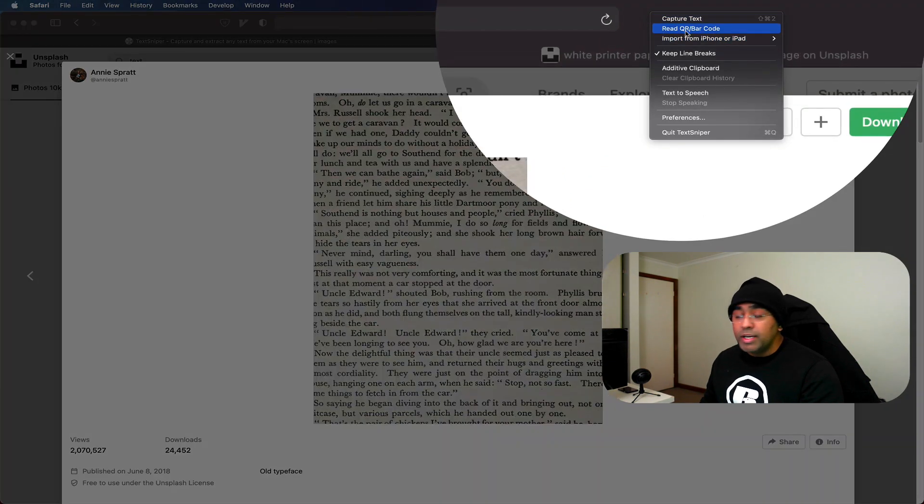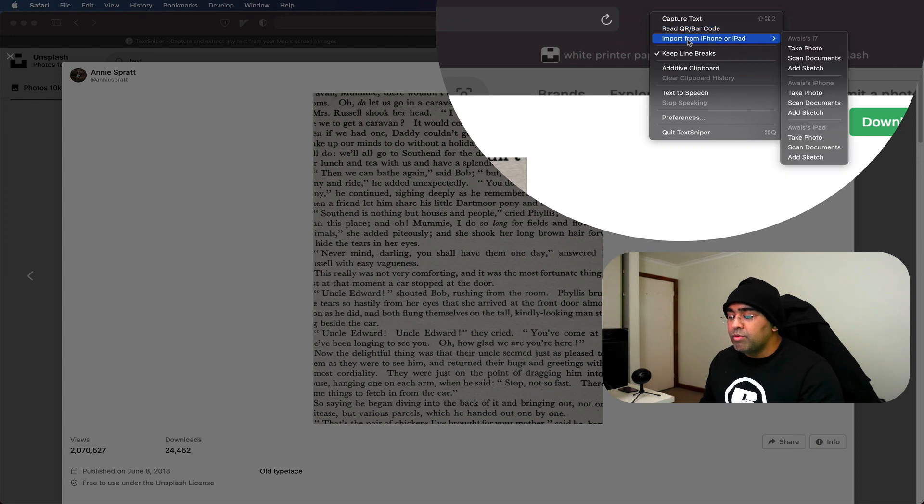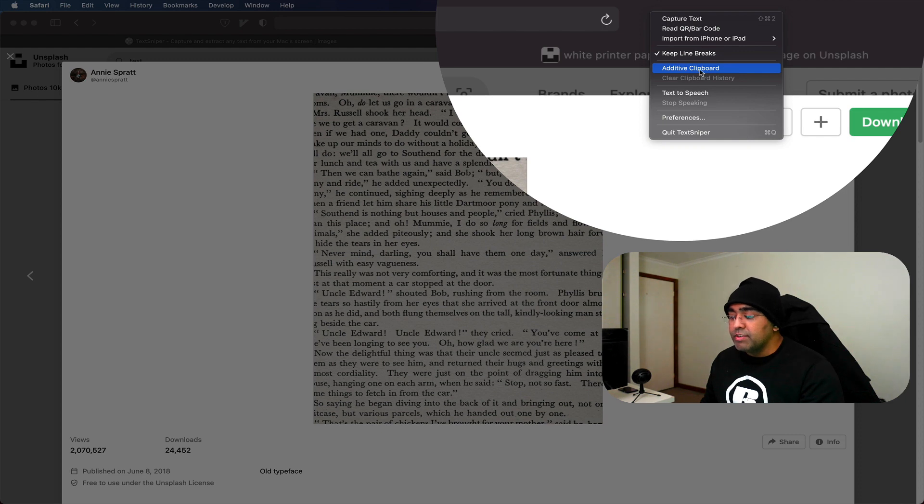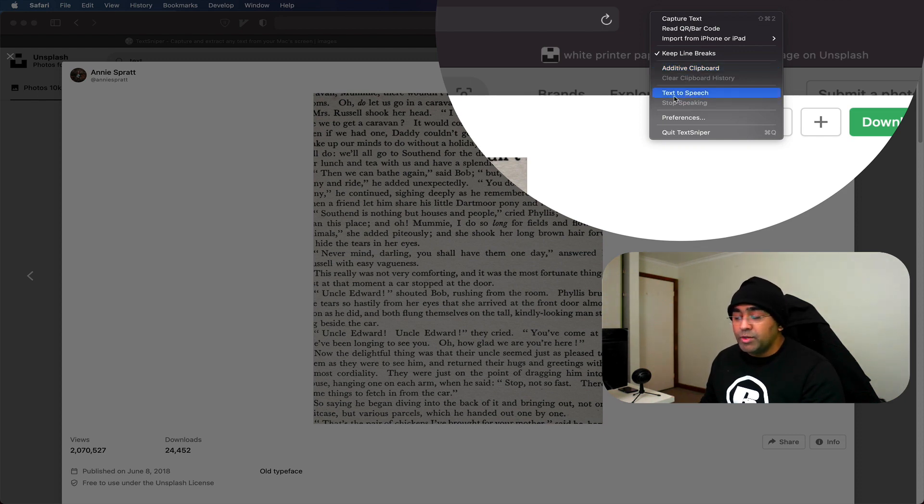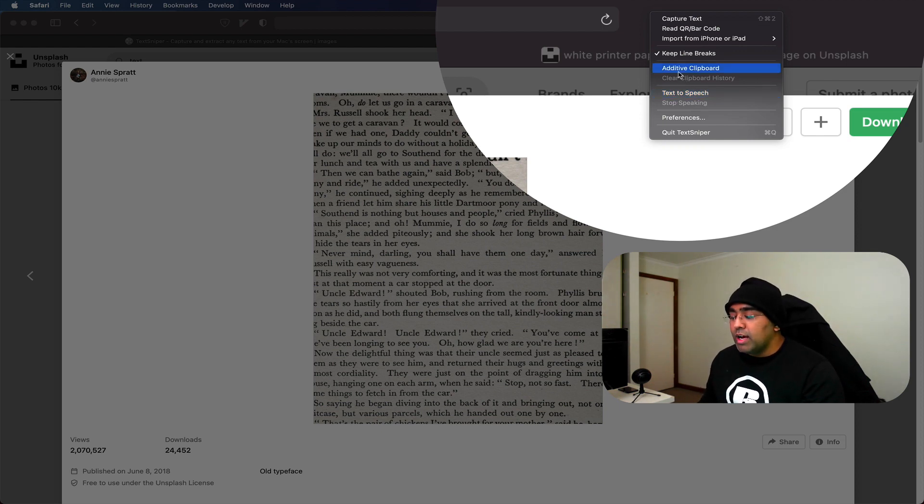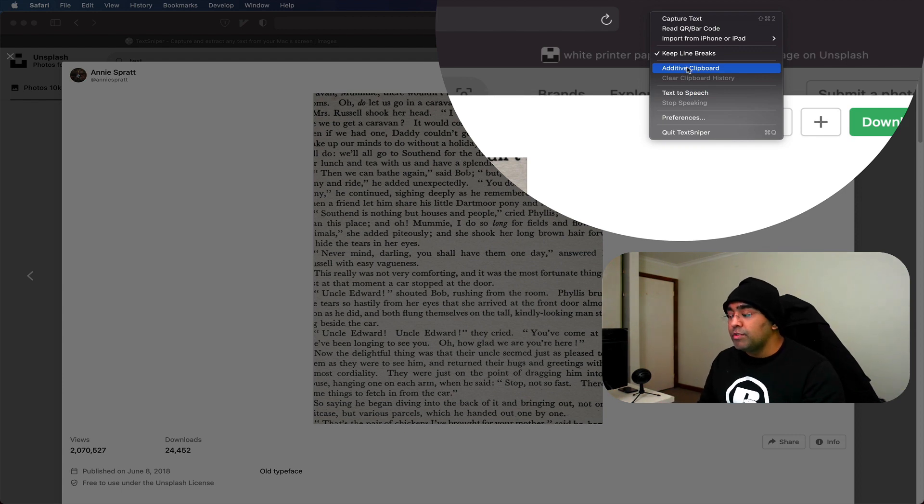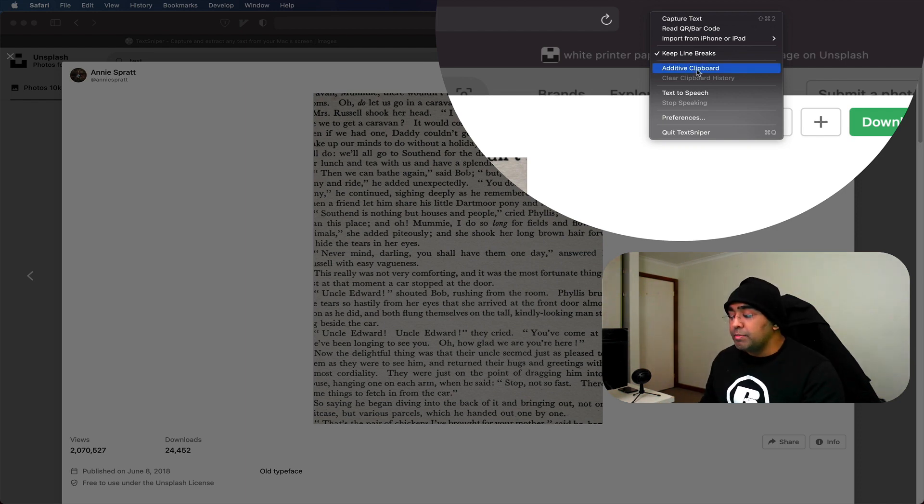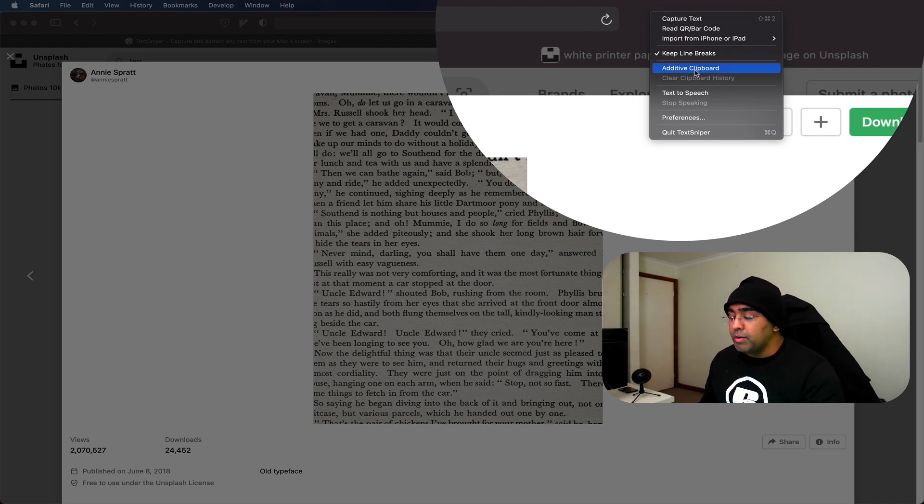Capture text, read barcode, input from iPhone or iPad, keep line breaks, additive clipboard, text to speech. Basically, you can read the text from an image and it will speak it out for you. You also have this additive clipboard, which will keep the history of the copied text. I don't have this enabled because I've got a different application for keeping the history for clipboards.